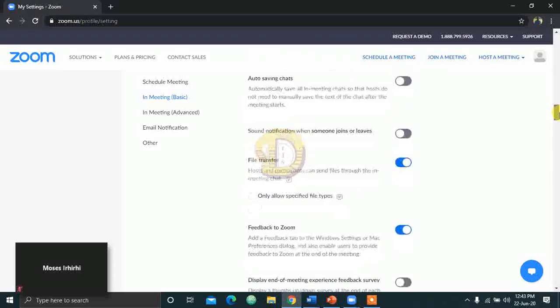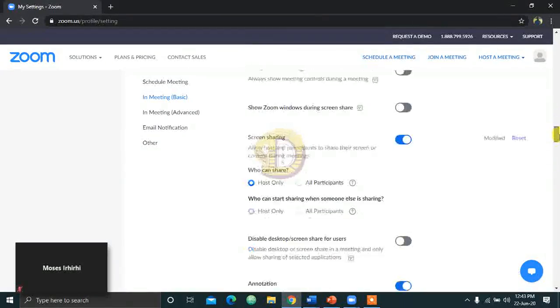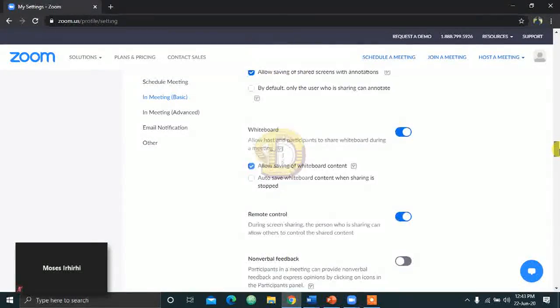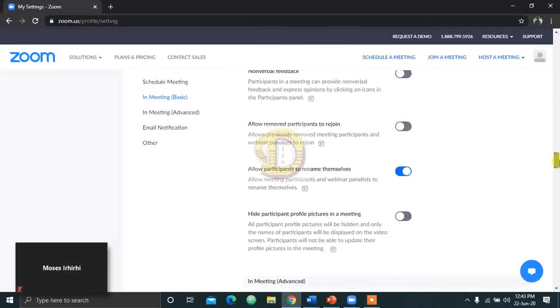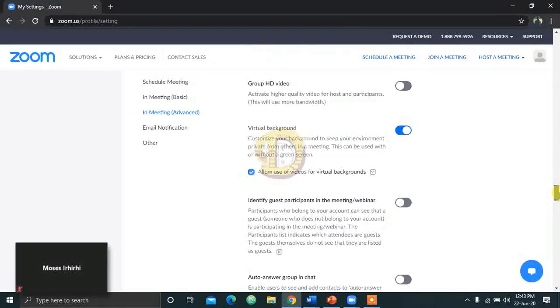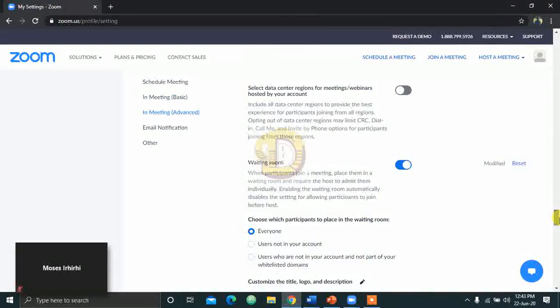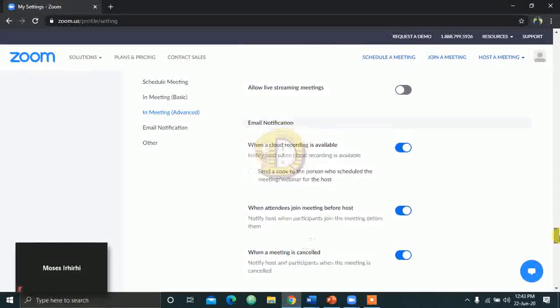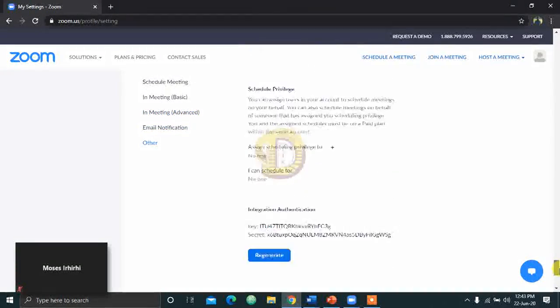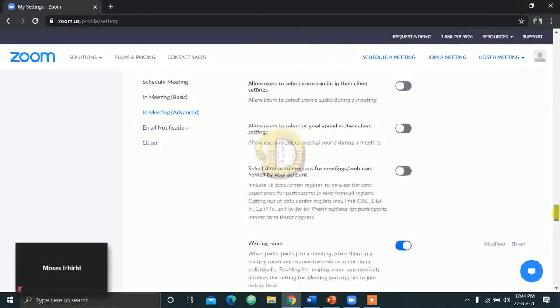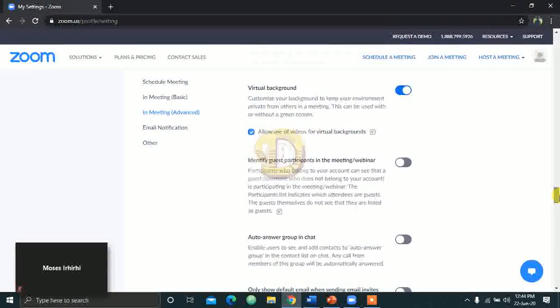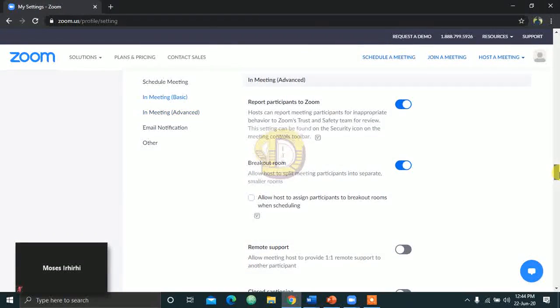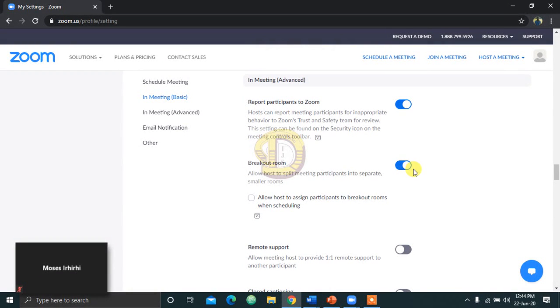Zoom breakout rooms. You can see I'm still scrolling down. So you scroll down. Keep scrolling. I think it's somewhere around here. Zoom breakout room. We must have passed it. Can you see breakout room here? Now, you make sure yours is checked, meaning it is showing blue. Once it's showing blue, it means you are good to go.